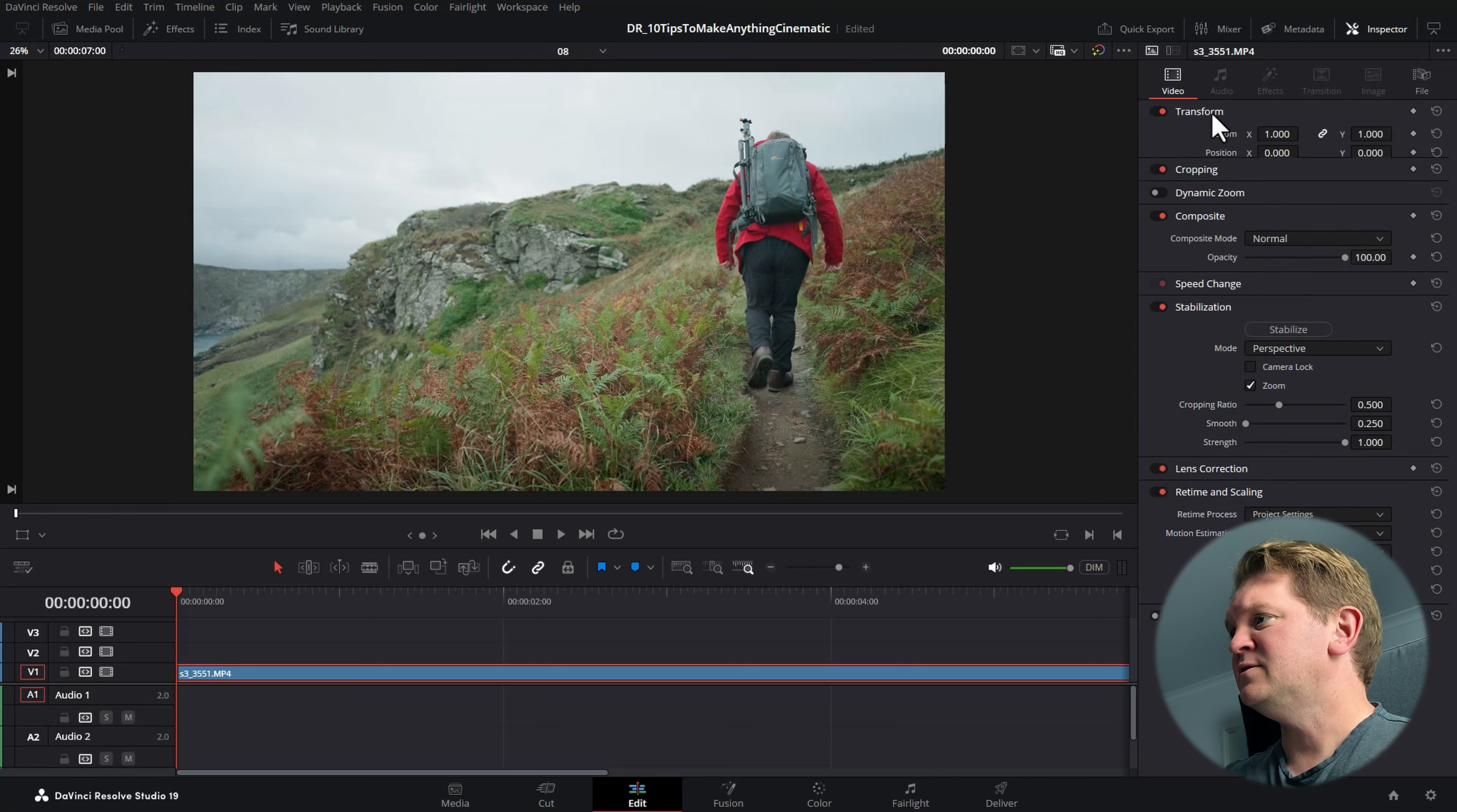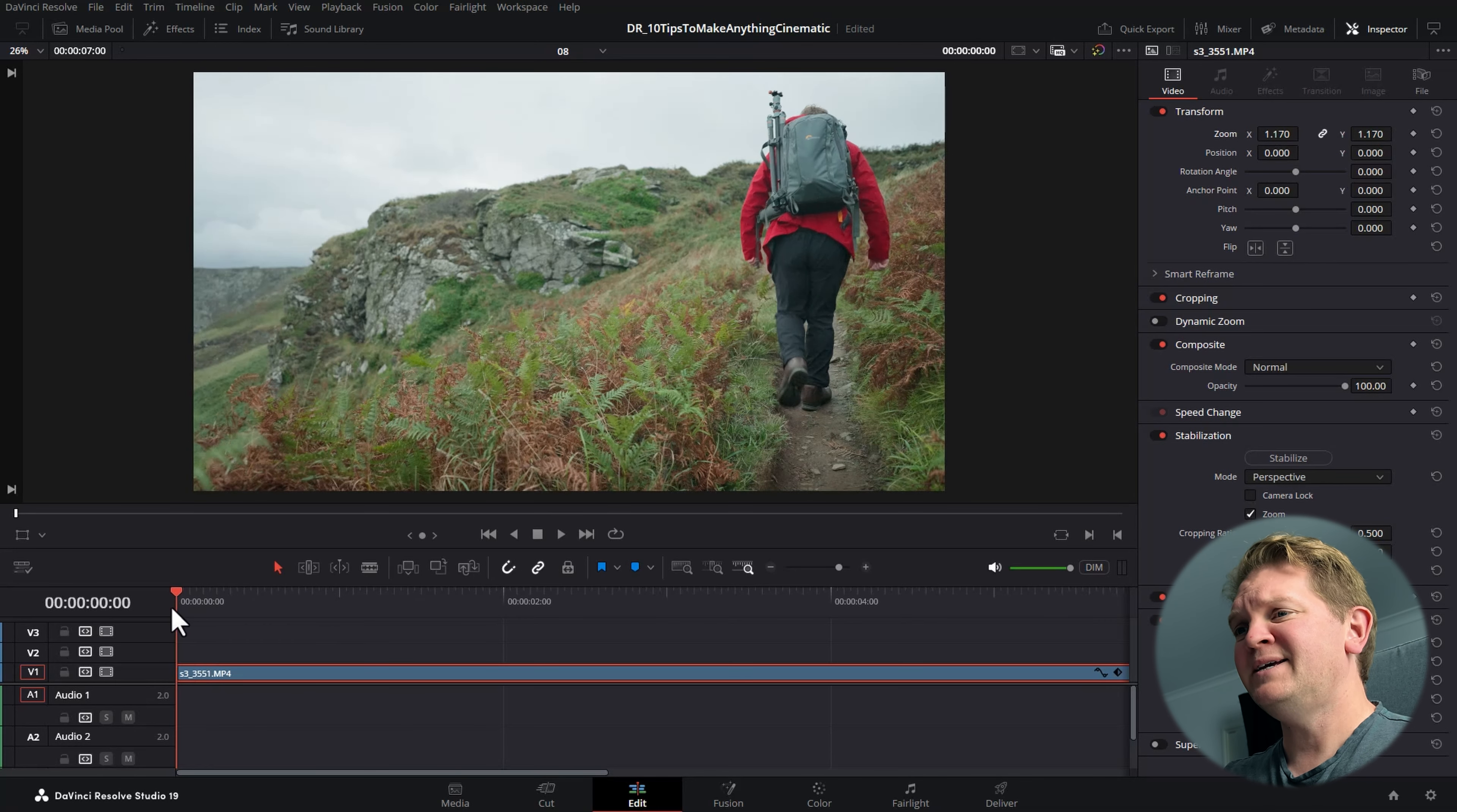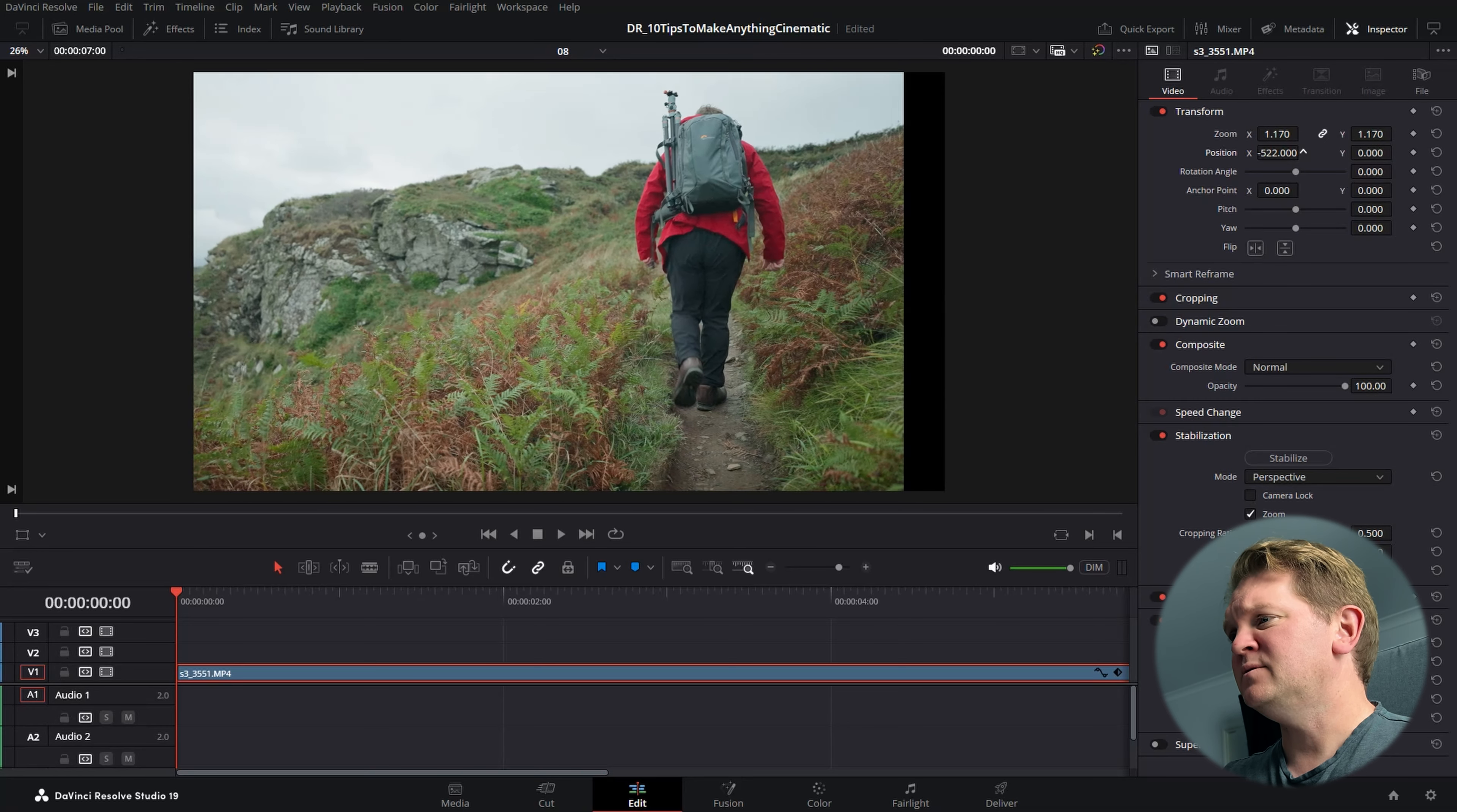When you're out filming, taking a slider with you to add some camera movement is one way to make the shots look more cinematic and interesting, but if you didn't, we can fake this in DaVinci Resolve. Select a clip and come and open up the inspector. Open up the transform section.